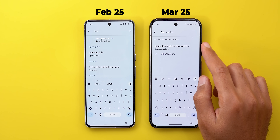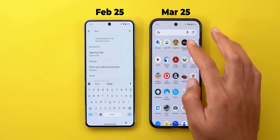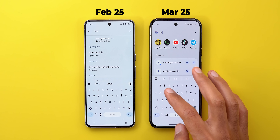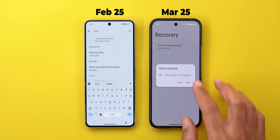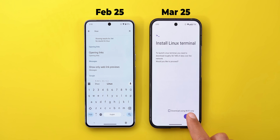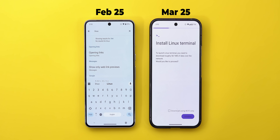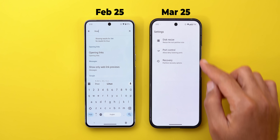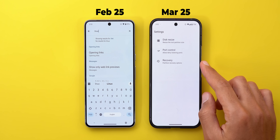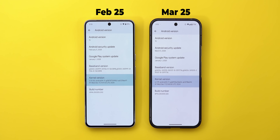When you activate the Linux Development Environment toggle, a new app called Terminal appears, allowing you to use the Linux terminal directly on your Android device. It requires a reset, and the first time you install it, it downloads 567 MB of data. After install you can use the keyboard, and there are options at the top right for disk resize, port control, and recovery. A new kernel update is also included.